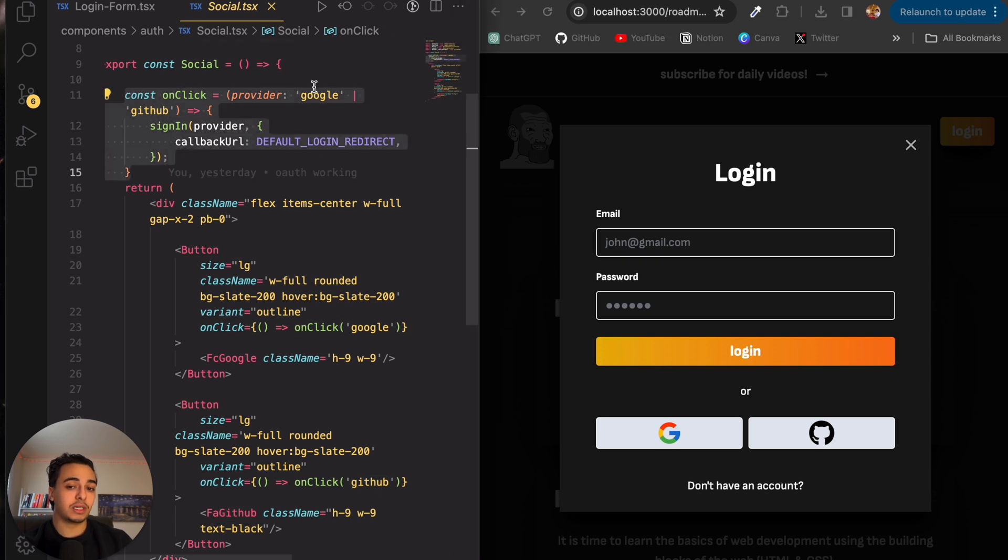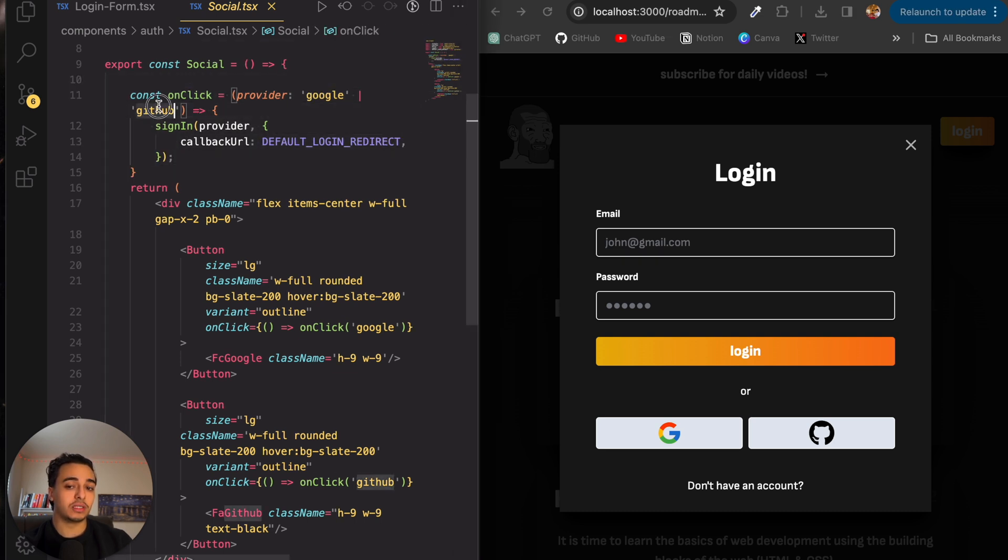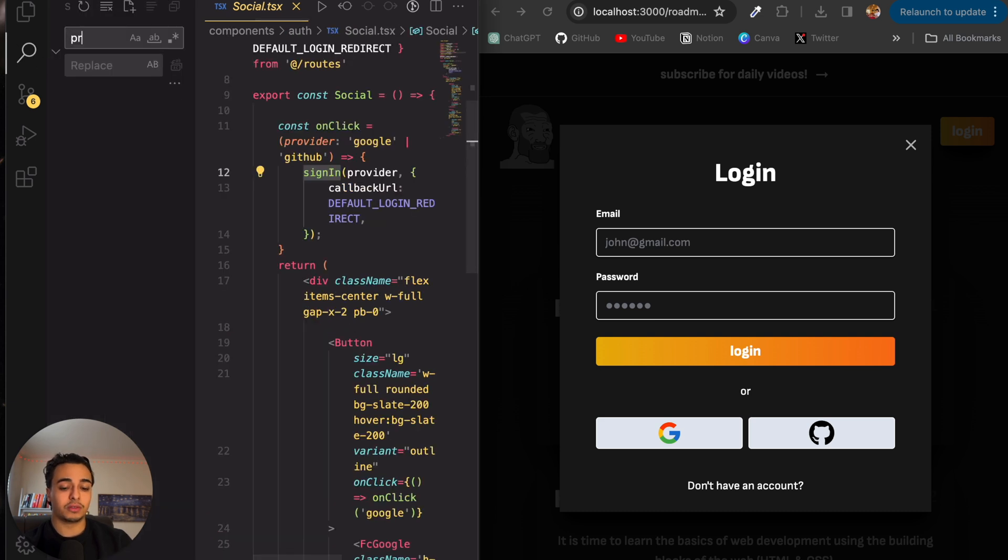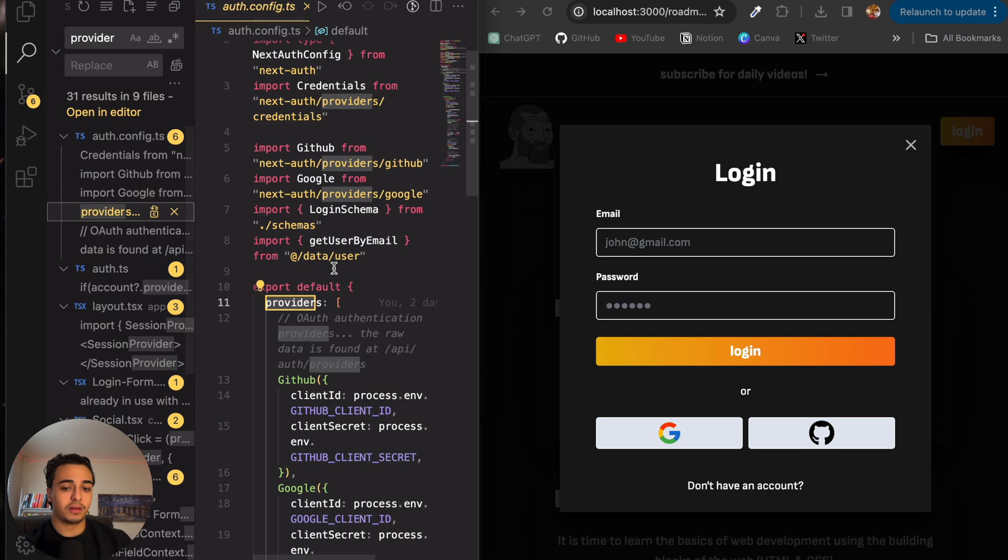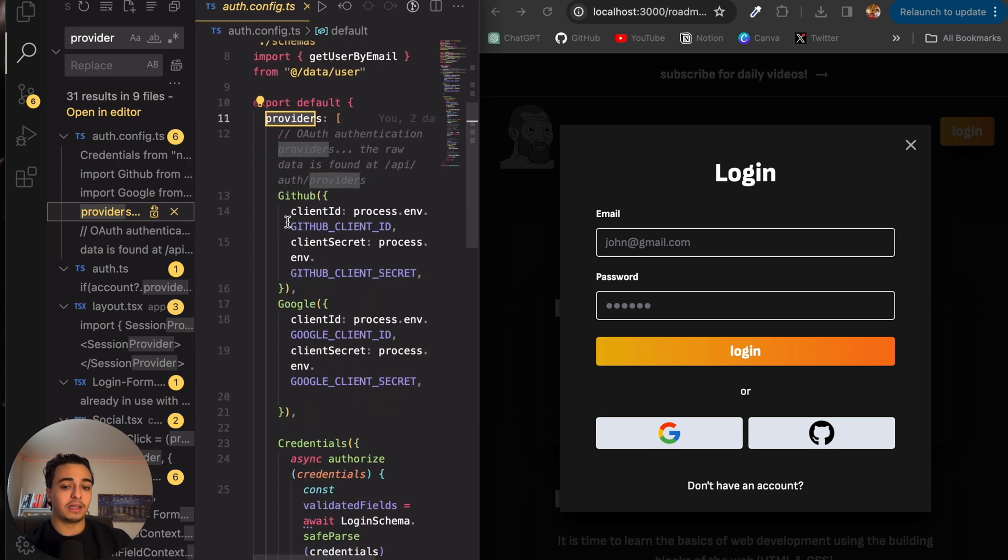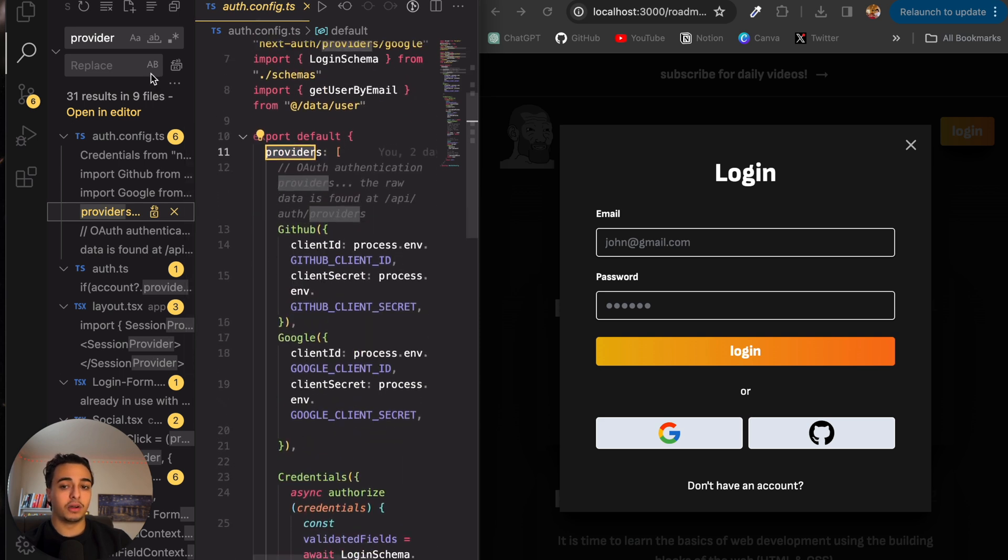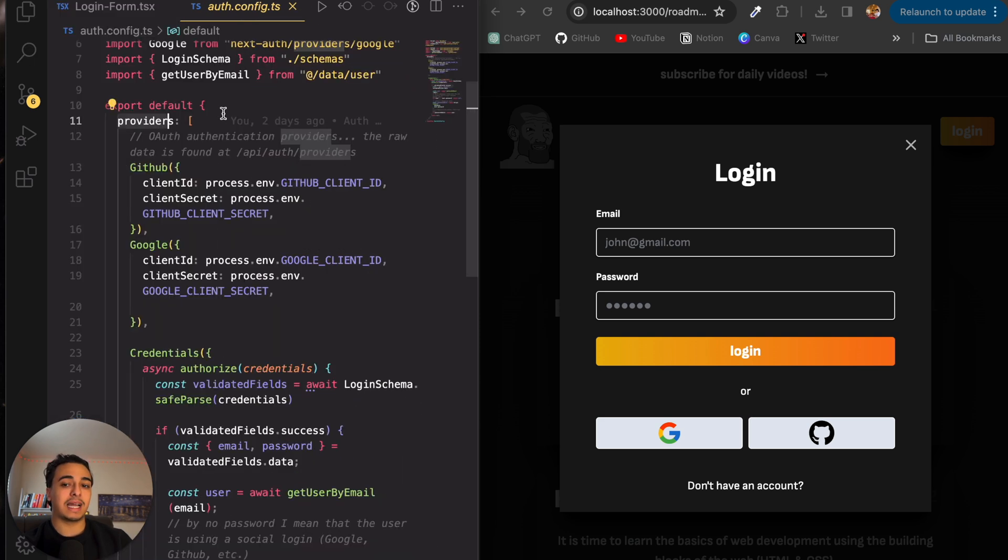So basically what we did was we connected our Google and set up the GitHub and we displayed it here via this. So we set up the Google, the GitHub and the sign in. And if we actually head over to provider, I guess I could show you the things over here. So this is the backend.